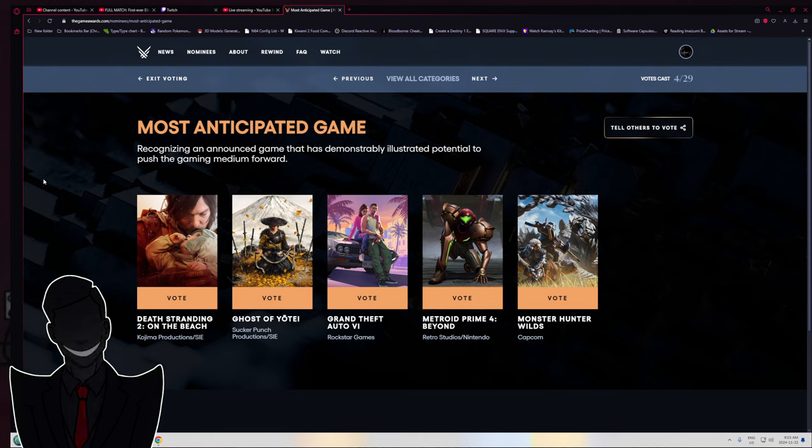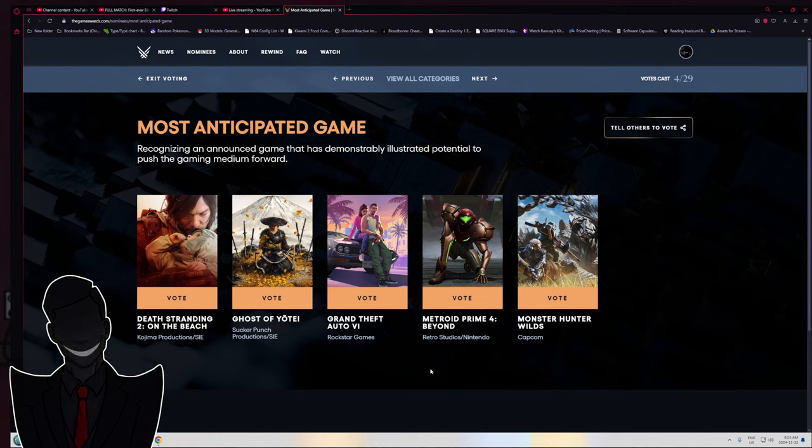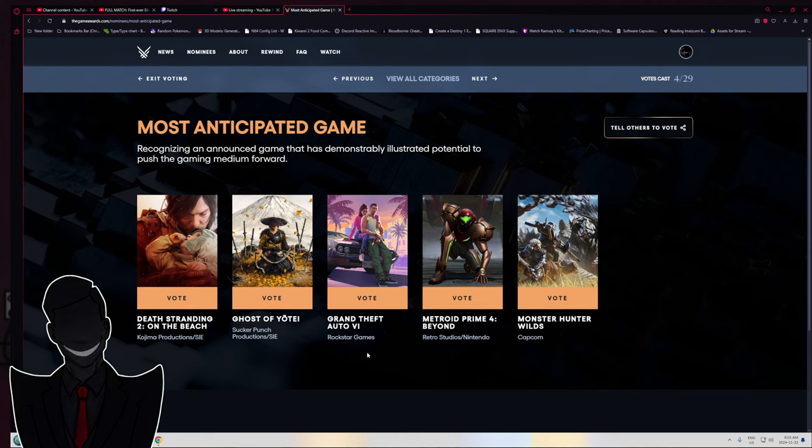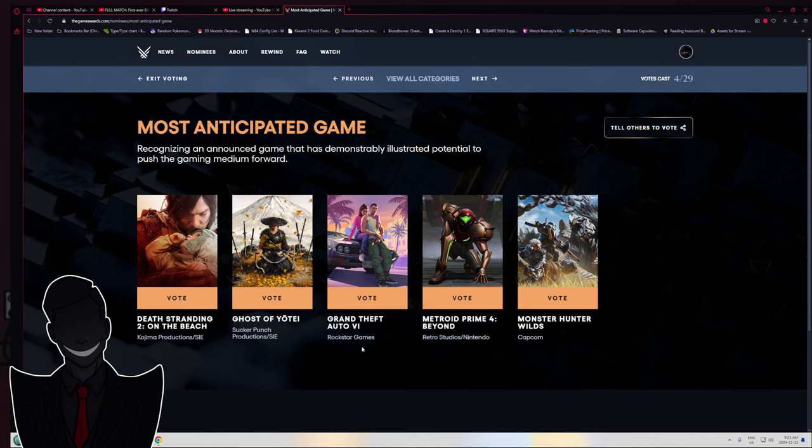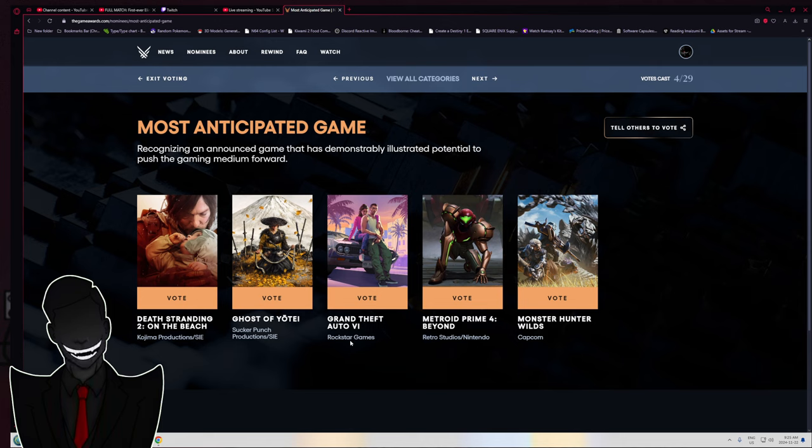Most Anticipated Game. For me, it's an easy pick - Monster Hunter Wilds. But I can tell you, Grand Theft Auto 6 is going to win this category. I don't agree with it. I think Rockstar has kind of fucking fallen off a cliff lately. GTA 6 is gonna win this category.